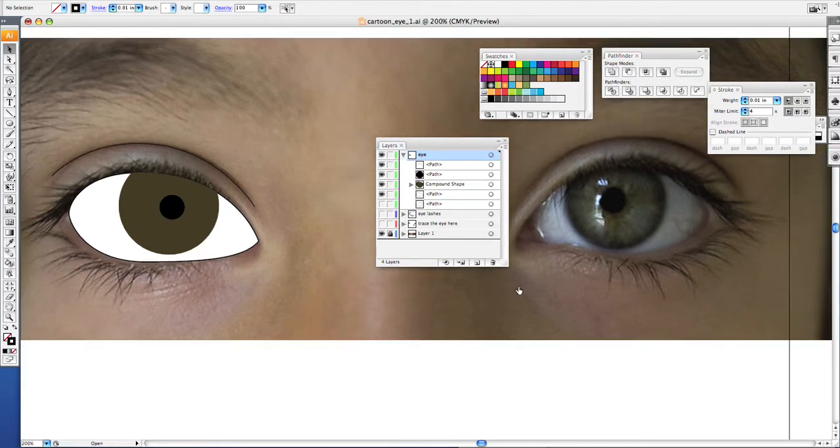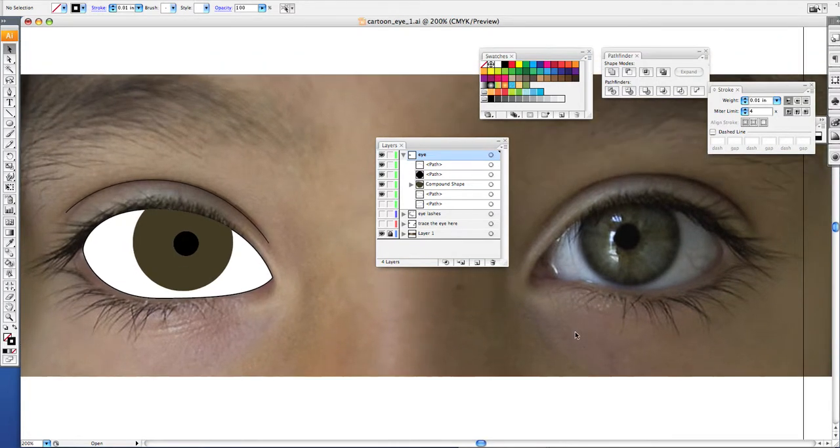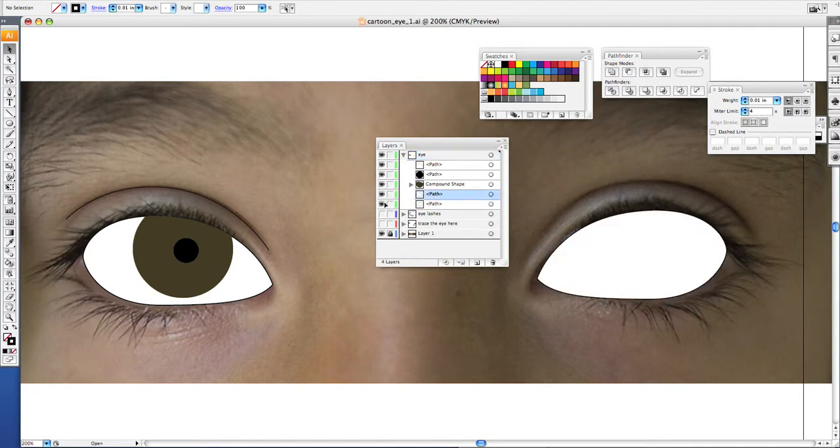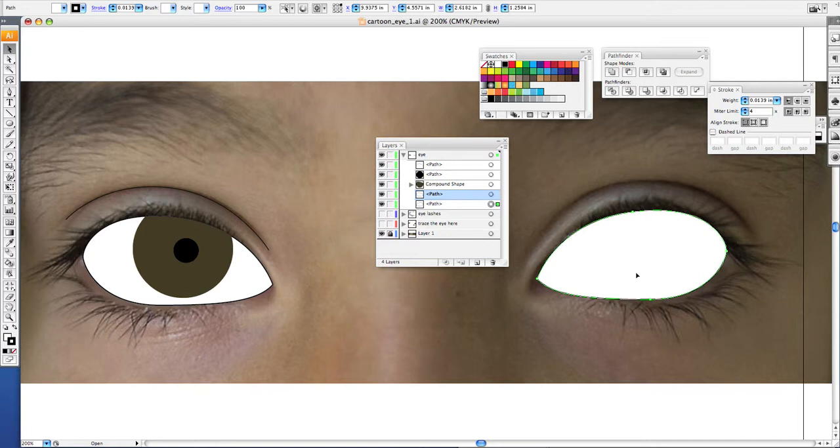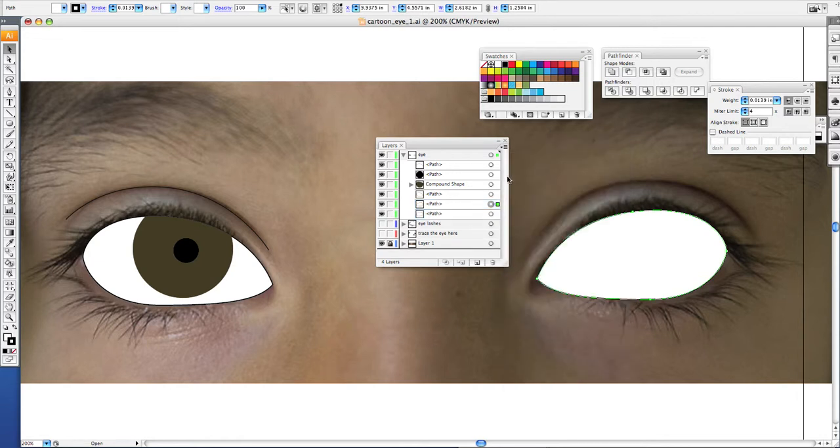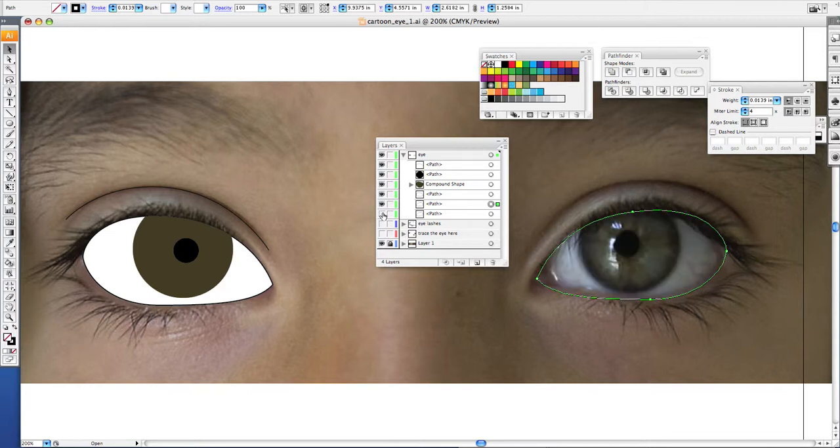Now to do our second eye, it's the same process. What you want to do is unhide this, there's our white of our eyes. Then do a duplicate layer. Click on it, duplicate path. There's your duplicated path. Make sure that the fill on that is gone. And we'll hide the white of our eyes.